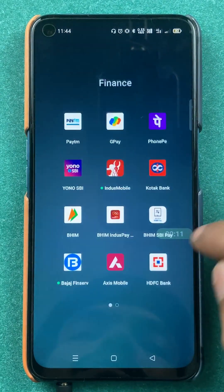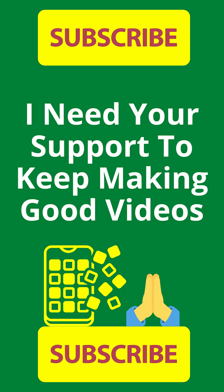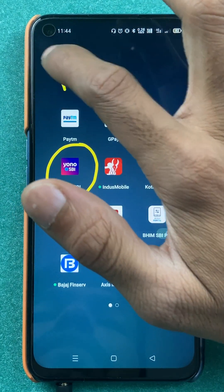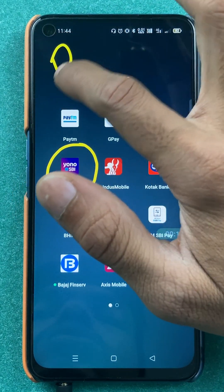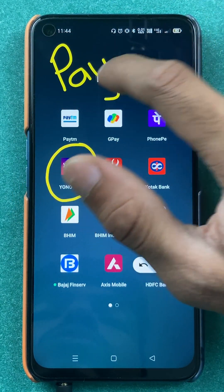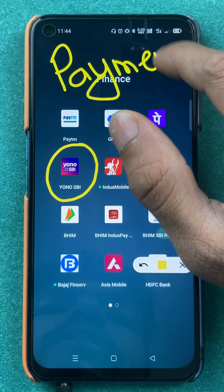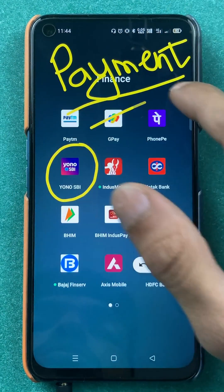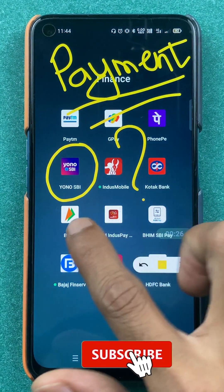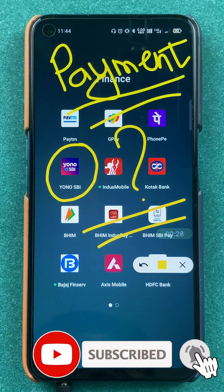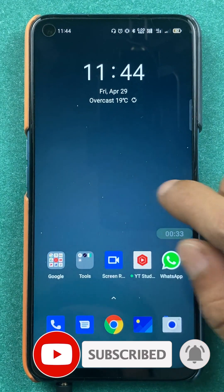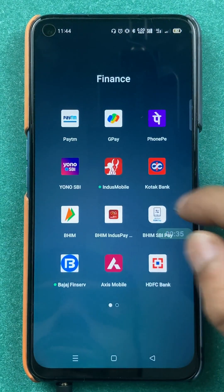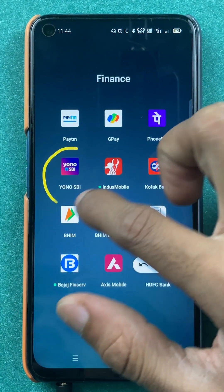Hello friends, my name is Prateek and welcome back to my channel. In today's video we are going to see that if you are using the YONO SBI application for all your transactions and you want to check out your transaction history or payment history, then what are the steps involved in that. If you are new to the channel, subscribe for more videos like this.